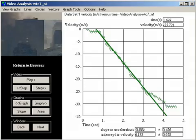In Part 3, we will return to the central question: in conceding free fall, what has NIST actually admitted?